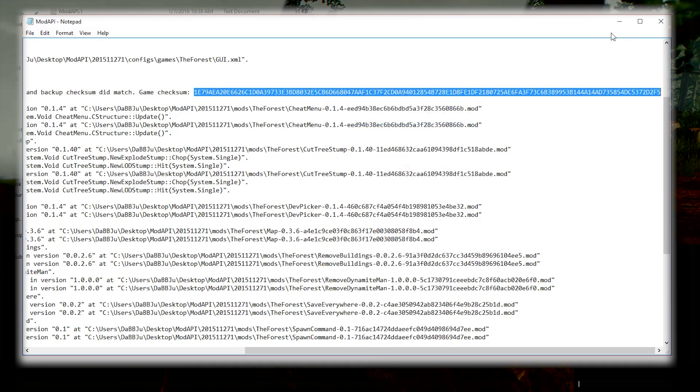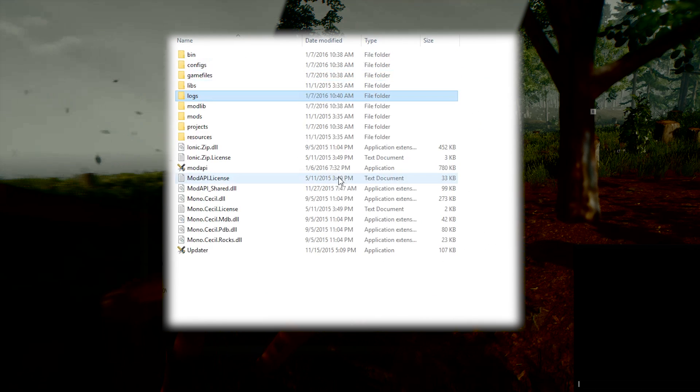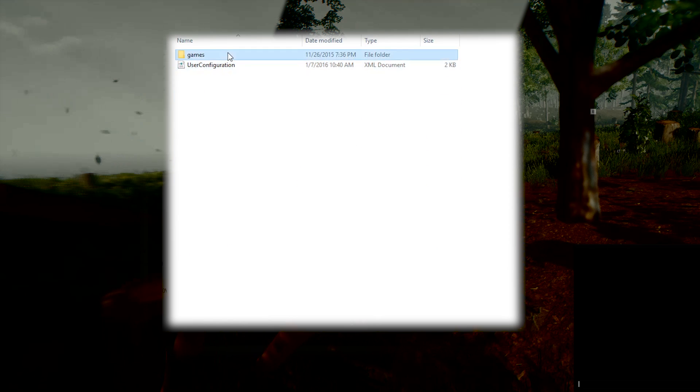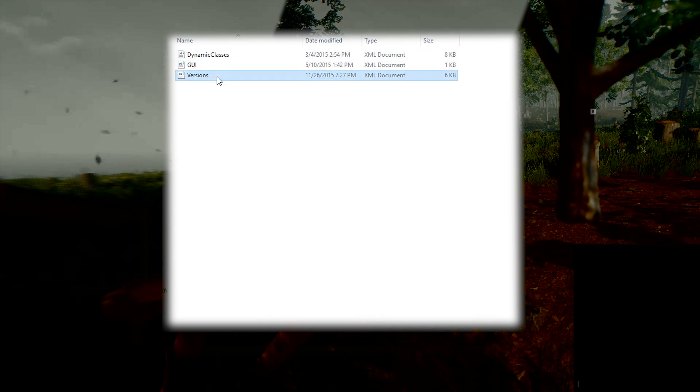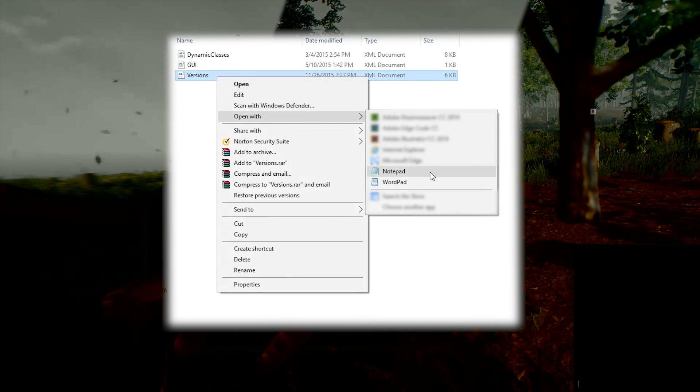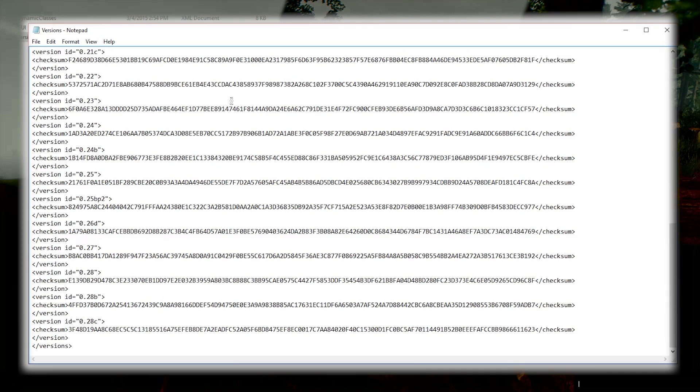Now go ahead and exit out of here, go back to the main directory. Go to configs, games, The Forest, then right-click versions and open with notepad or whatever text editor you want.